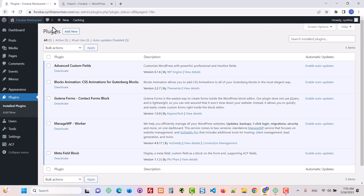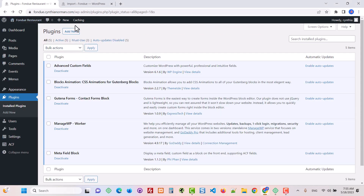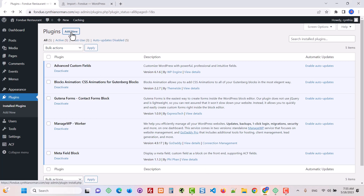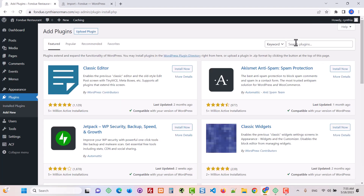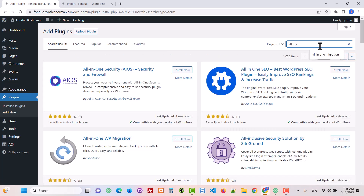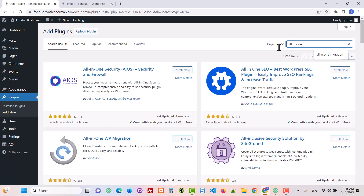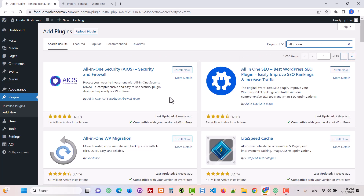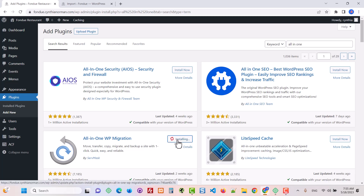The first thing you're going to do is go into your plugins area and add a new plugin. This one is called All-in-One Migration — it should pop up for you. Install it and activate it.